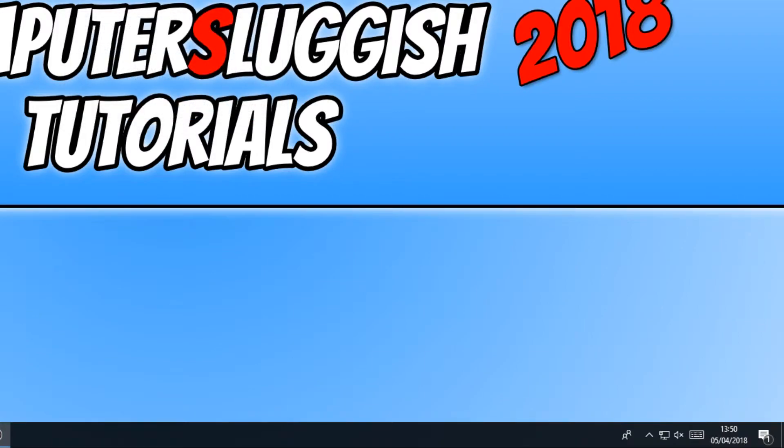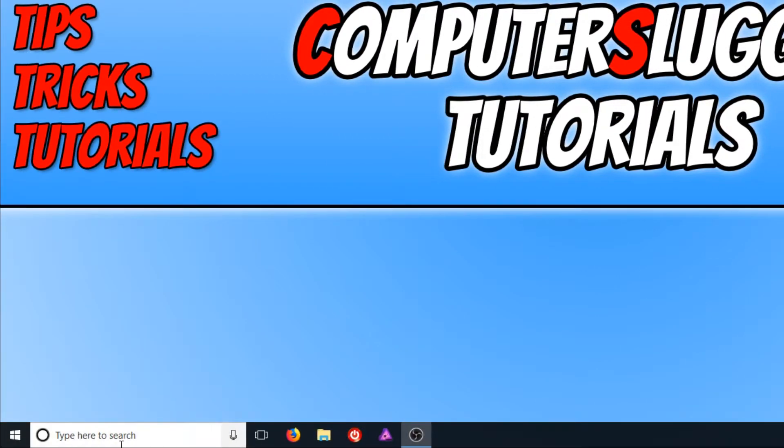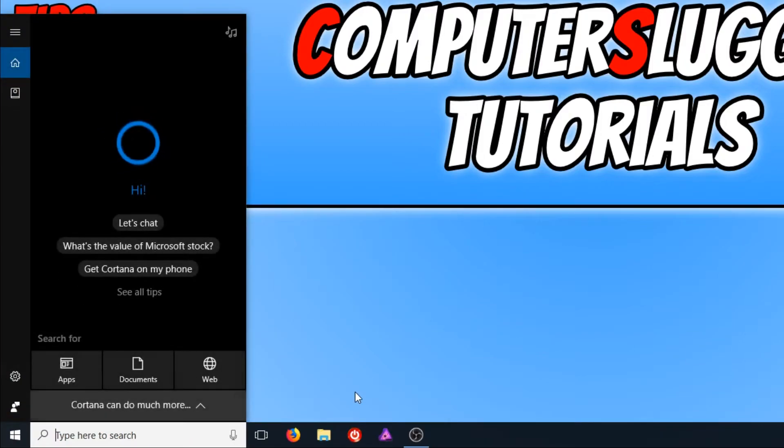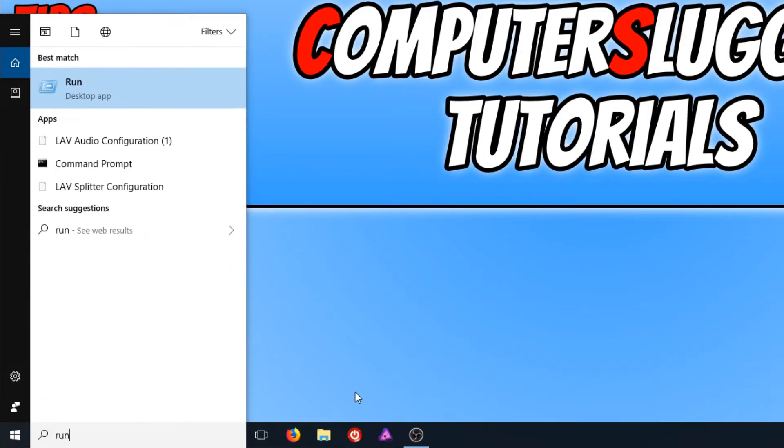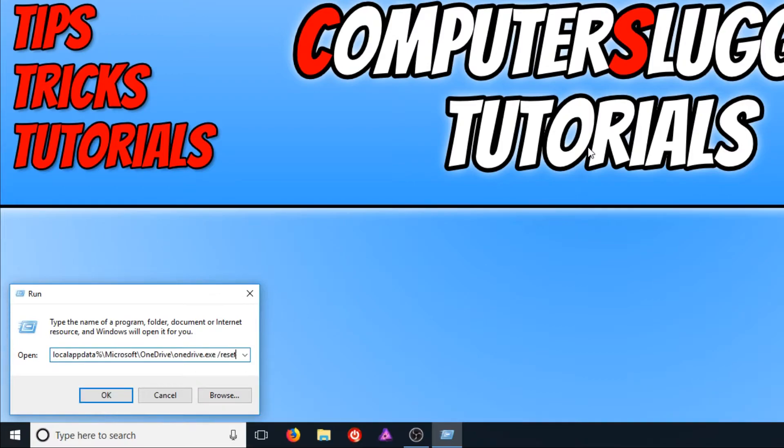Once you have done this, you now need to go down to the bottom left hand corner of your screen and type in run and you need to open up run. You now need to copy the text that's in the description below and go control and V to paste it. Once you have done this, you now need to go OK.